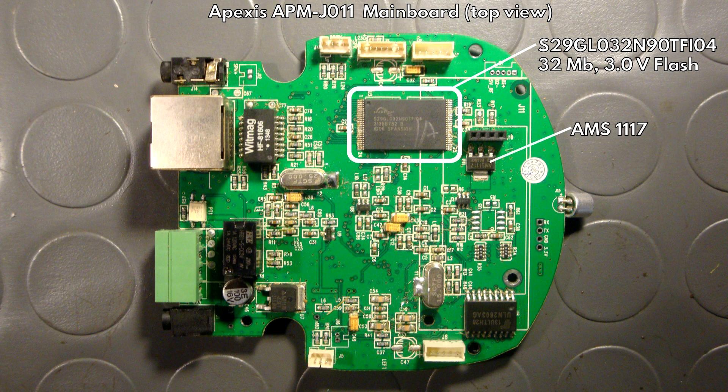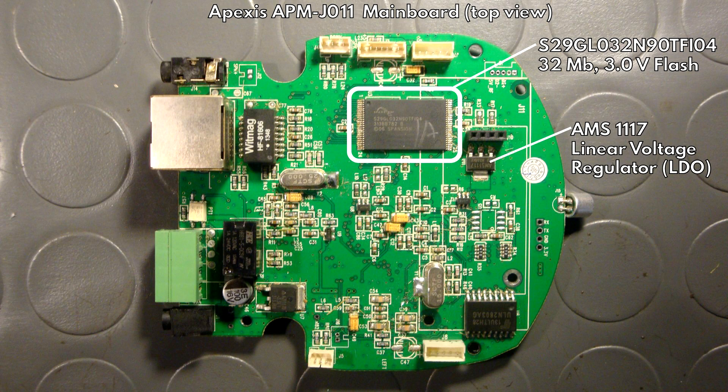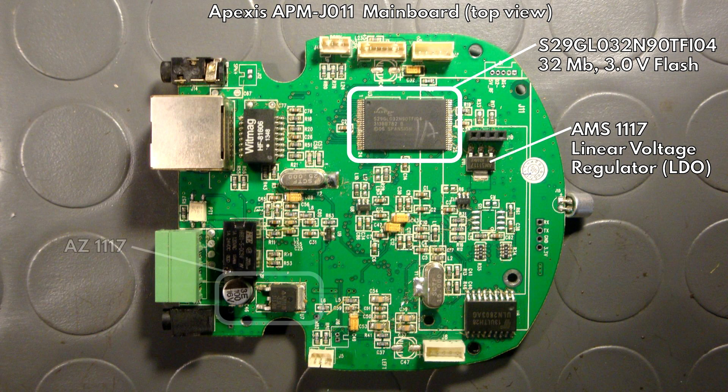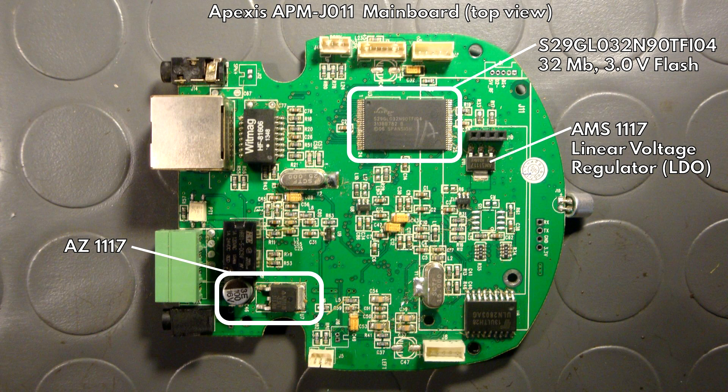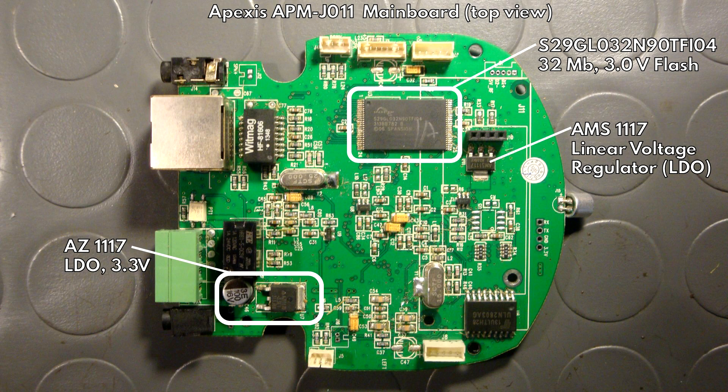And the smaller part next to it is an AMS1117 and that is a linear voltage regulator that is at least marketed as an LDO. And this part on the left here is called AZ1117 and you can see the similarity to AMS1117 and that is because it is a very similar part. It's also a linear voltage regulator in this case for a fixed output voltage of 3.3 volts.